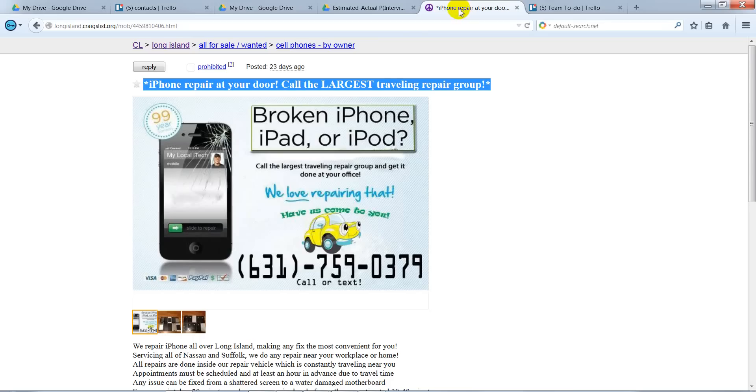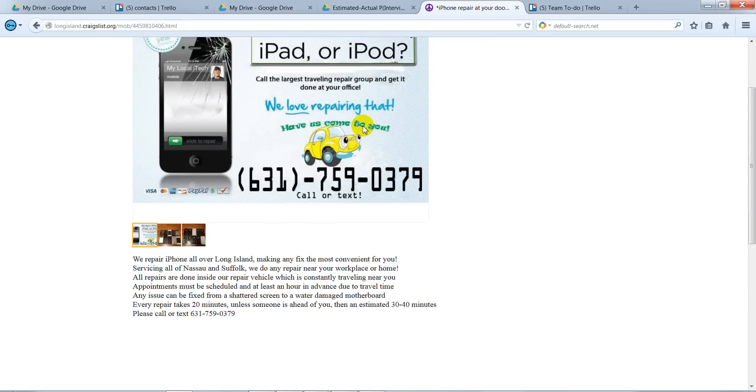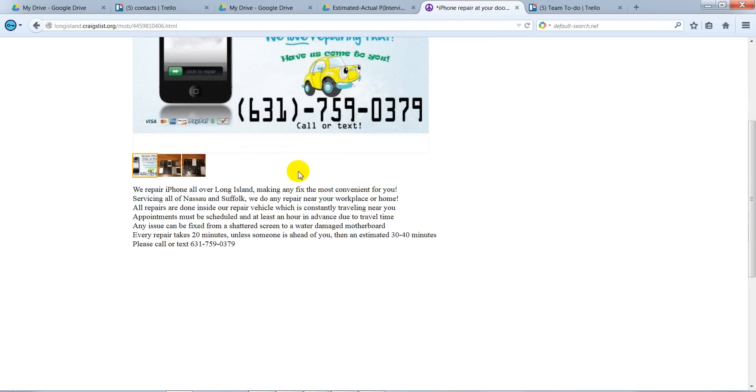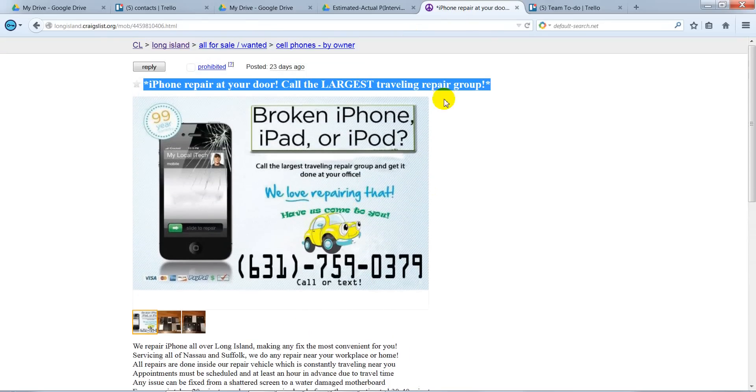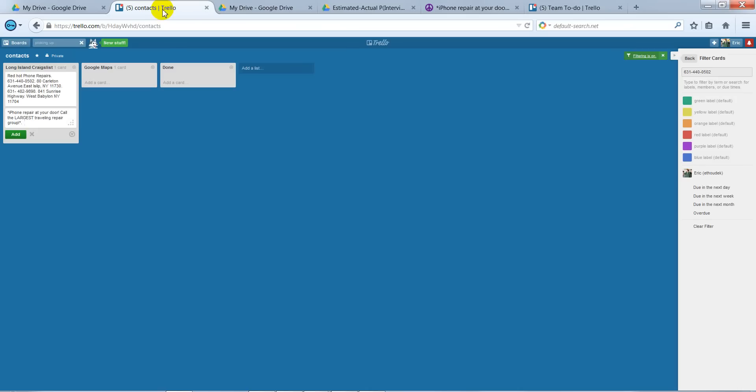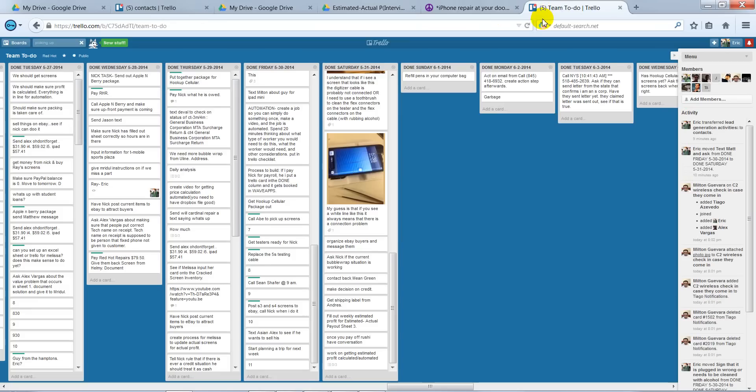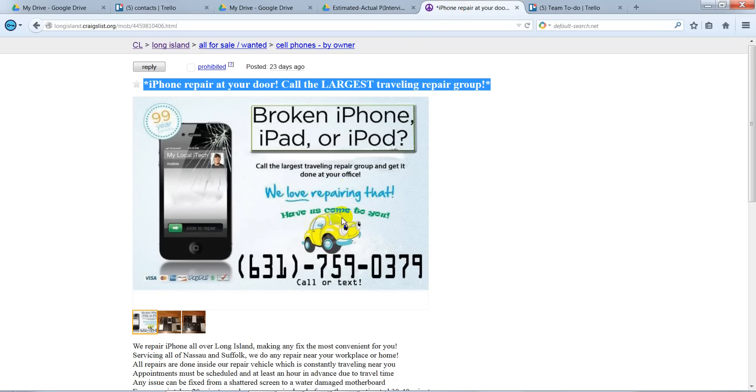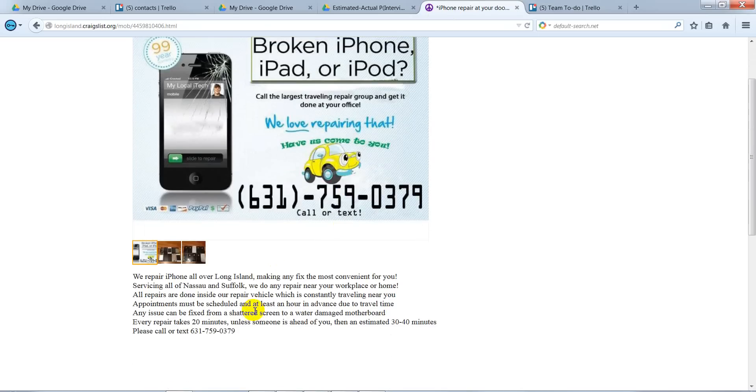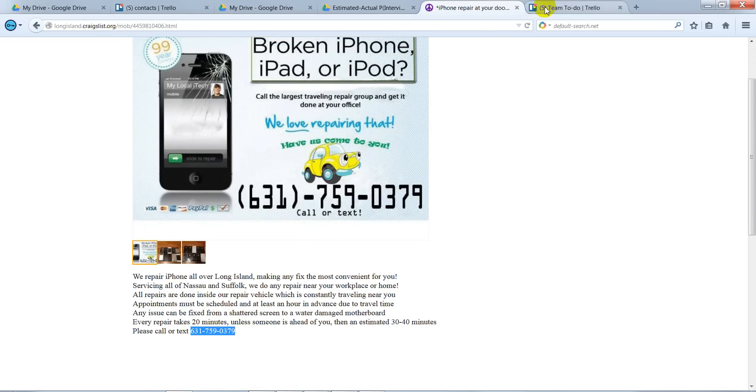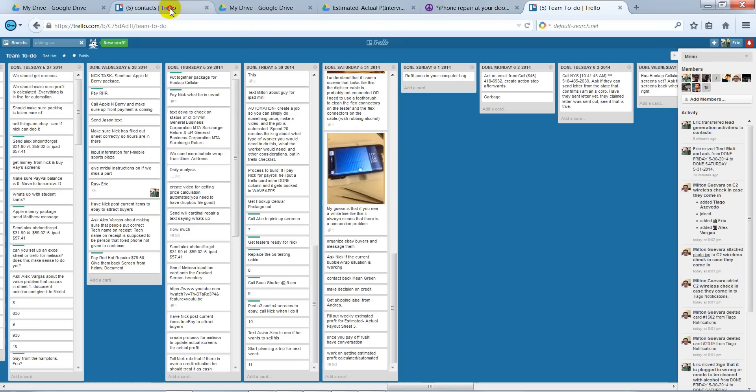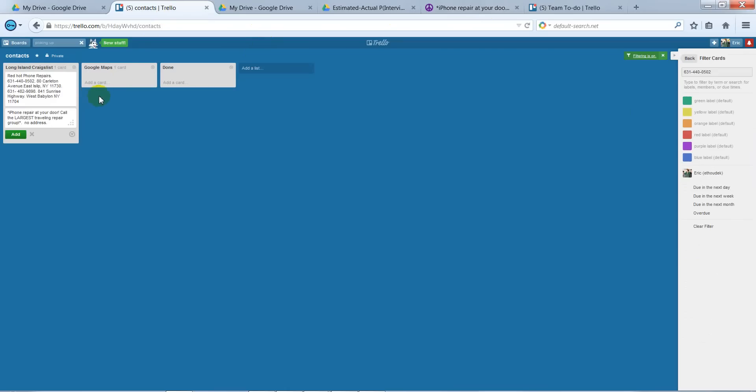We're looking for an address. If there's no address, just write in there 'No address.' For the phone number, you can see it right here. Just copy that. And we're good.